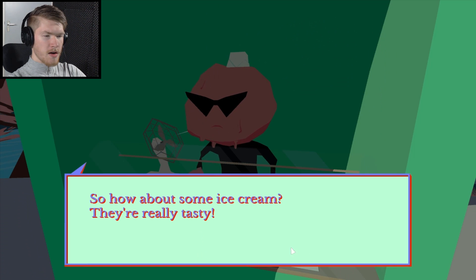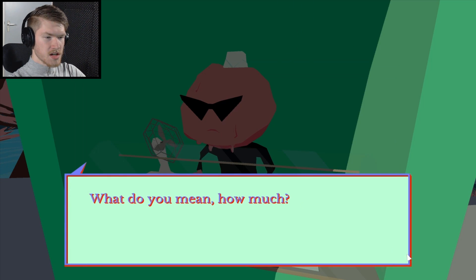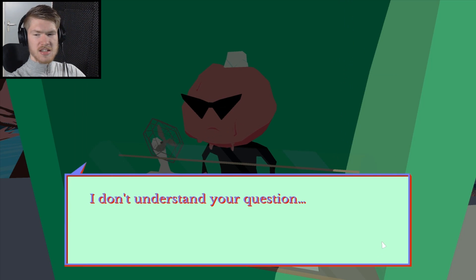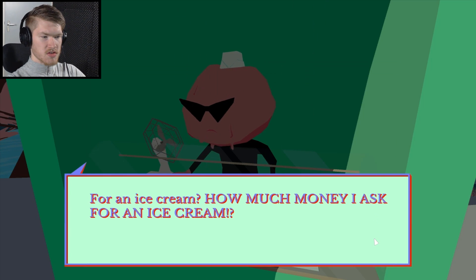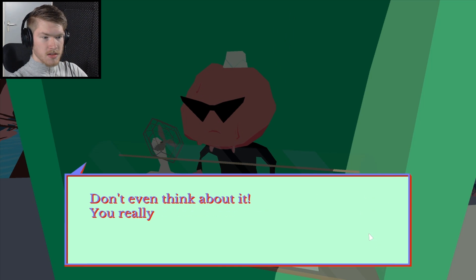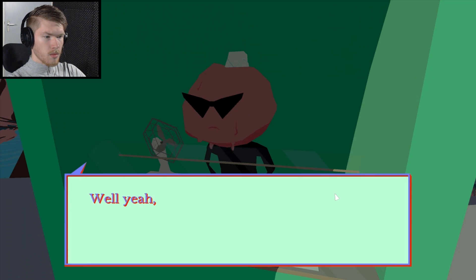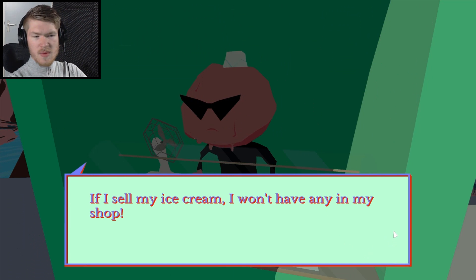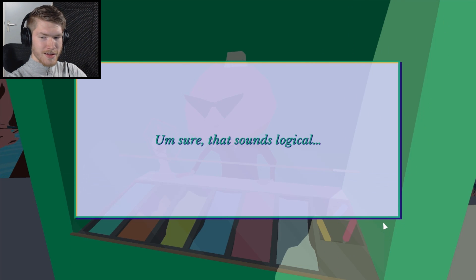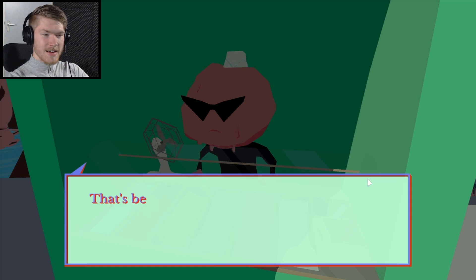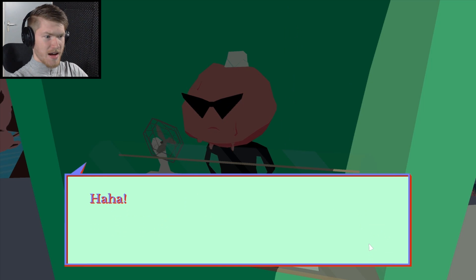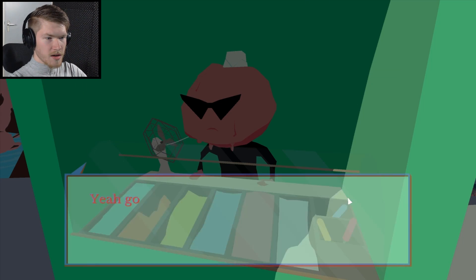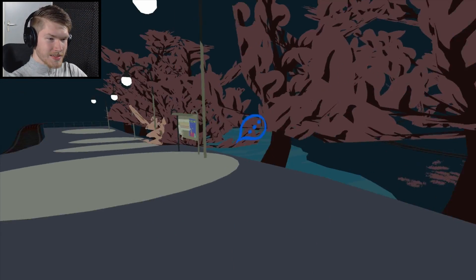Okay, sorry. The lock seems in bad shape though. There haven't been many boats around. I see you decided to continue to block my view. I'm sorry mate. I won't be doing it again. So where are we all walking to? Are we getting ice cream? So how about some ice cream? They're really tasty. How much? What do you mean how much? Well, how much for the ice cream? I don't understand your question. How much do you want me to pay for an ice cream of yours? Don't even think about it. You really thought my ice creams were for sale? Unbelievable. Well yeah, think about it stupid, if I sell my ice cream I won't have any in my shop. This is the greatest joke I've ever heard. Selling my ice cream. That's a good one. Well, goodbye then.